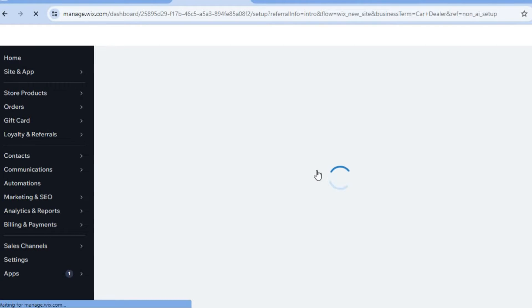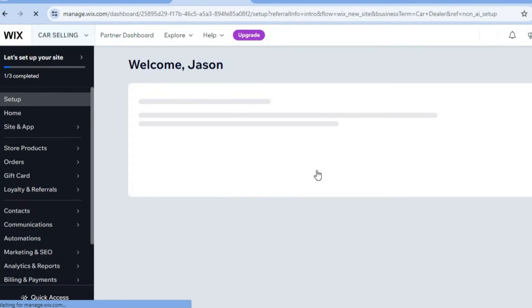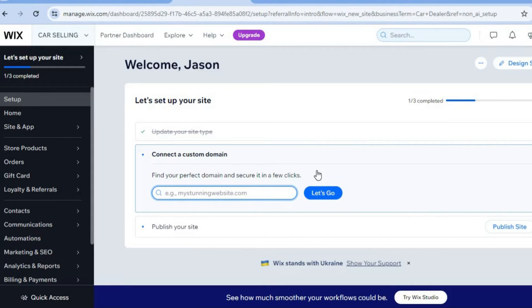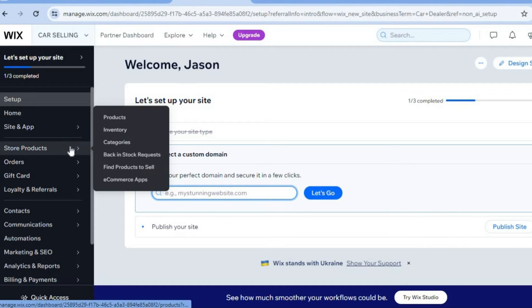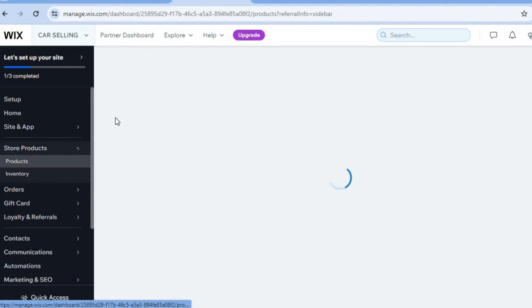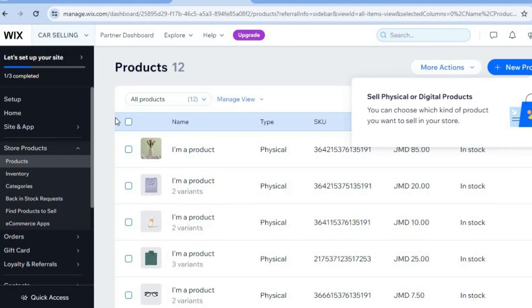Now that you've selected 'Continue to Dashboard,' you'll be redirected to the Wix dashboard. I'll show you how to upload product images — images of the cars you are planning on selling. Go over to the left-hand menu, hover over 'Store Products,' then tap on 'Products.'